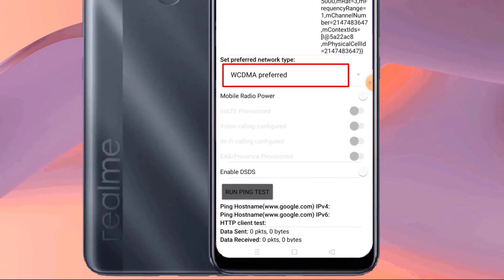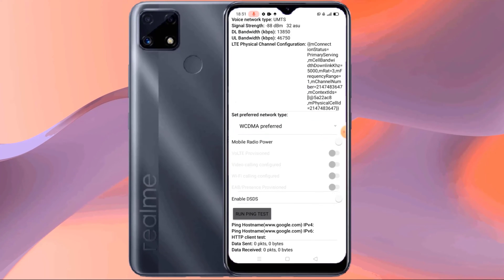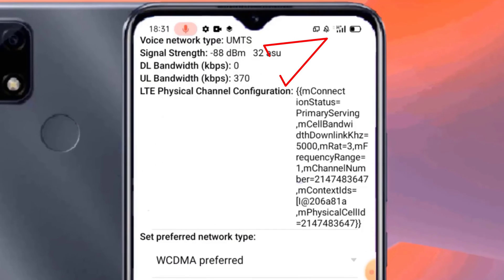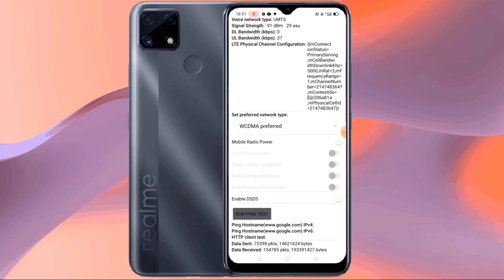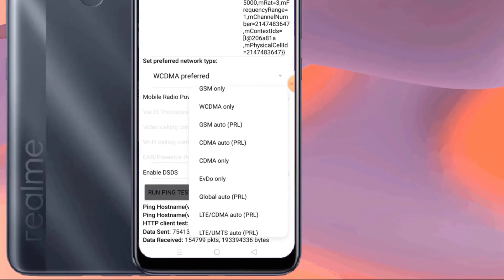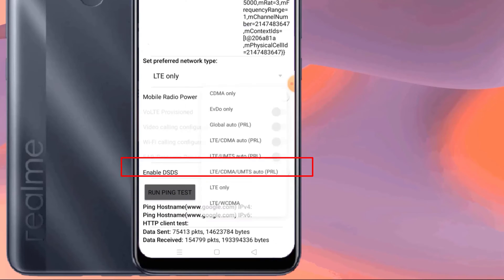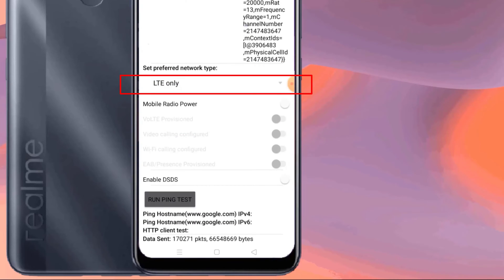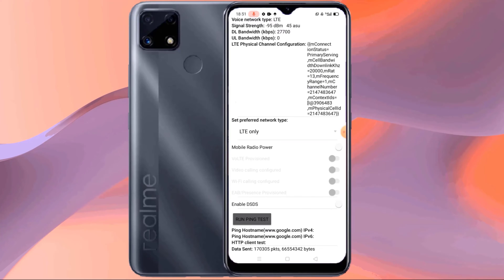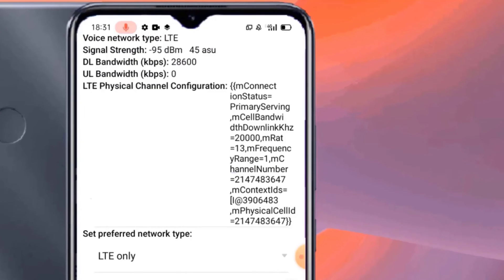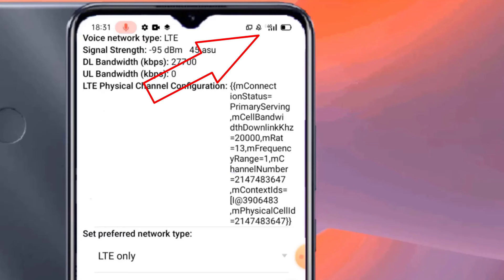Here I did 3G network selection. Now I will select only 4G network. This way you can select 3G or 4G network on your mobile.